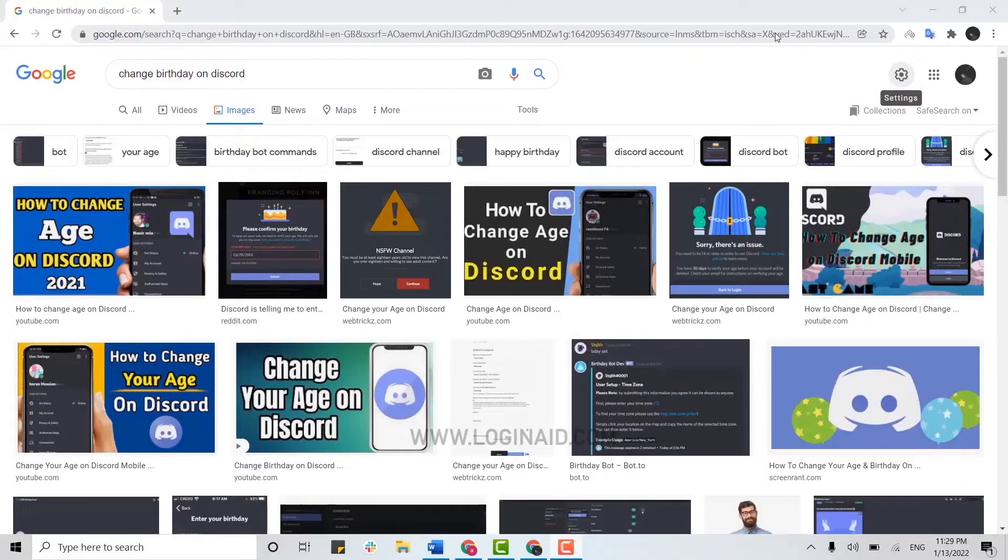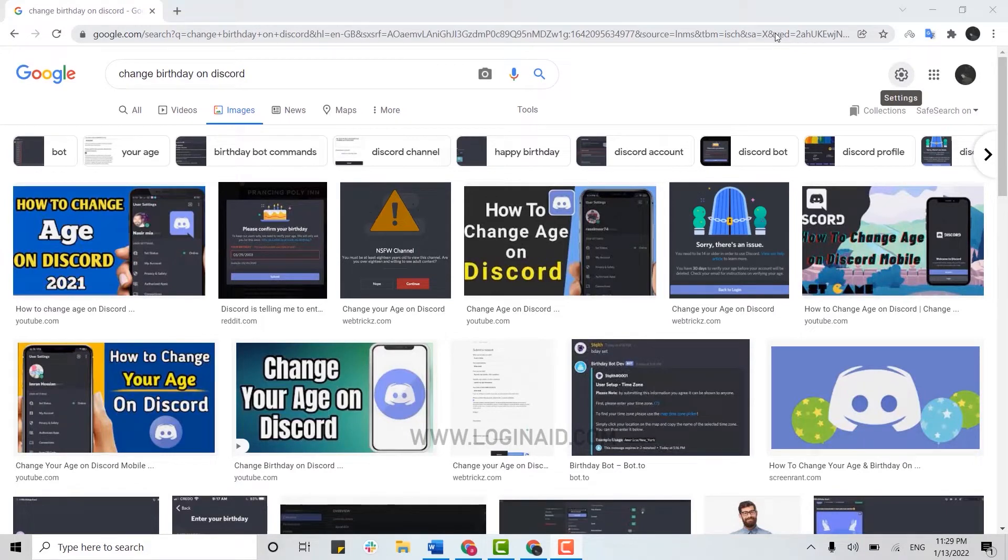Hello everyone. Welcome back to the Logging In channel. Today for this episode of Logging In, I will be showing you a process for how you can change your birthday on Discord.